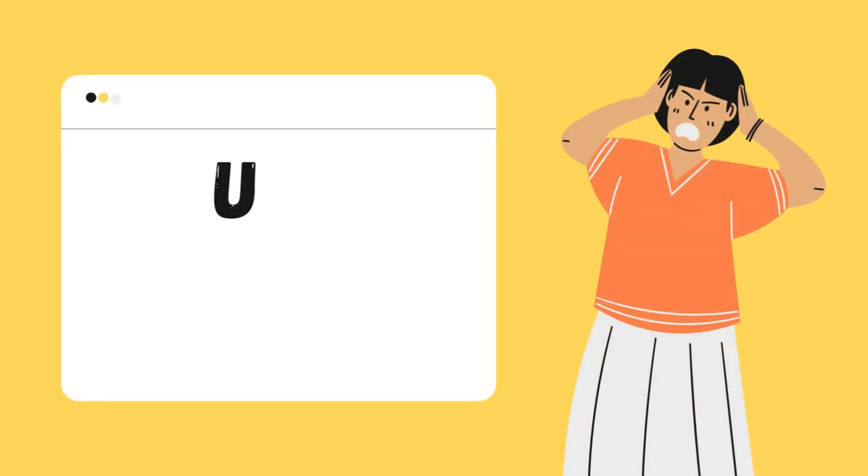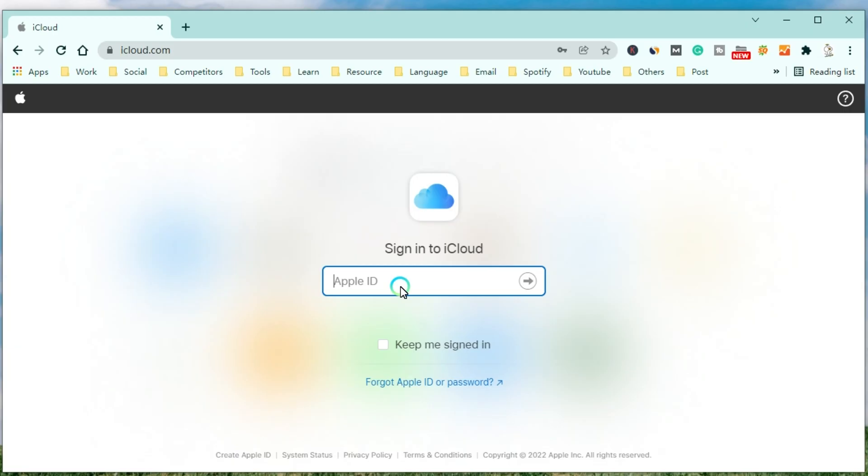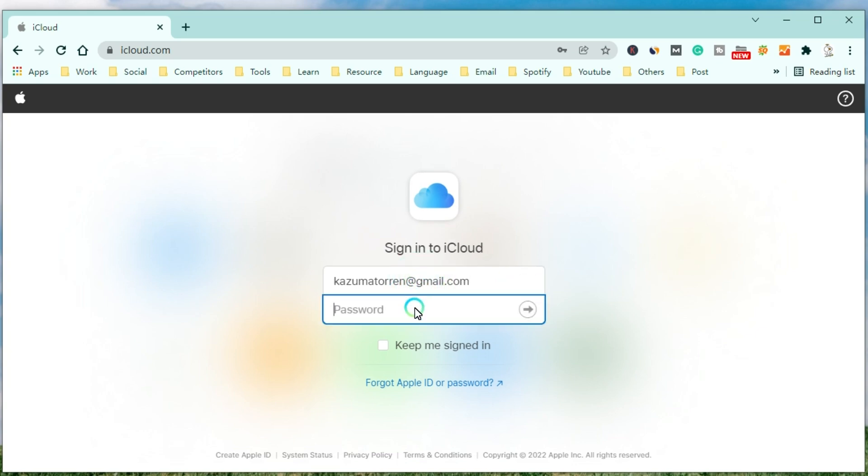You can remotely erase your iPhone and unlock the screen to access it using iCloud if the screen is unresponsive. For this method to work, you need to have an active Find My iPhone feature on your device. Open a browser on your computer, iPad, or other devices to go to iCloud.com and then log into your iCloud by entering your Apple ID and password.